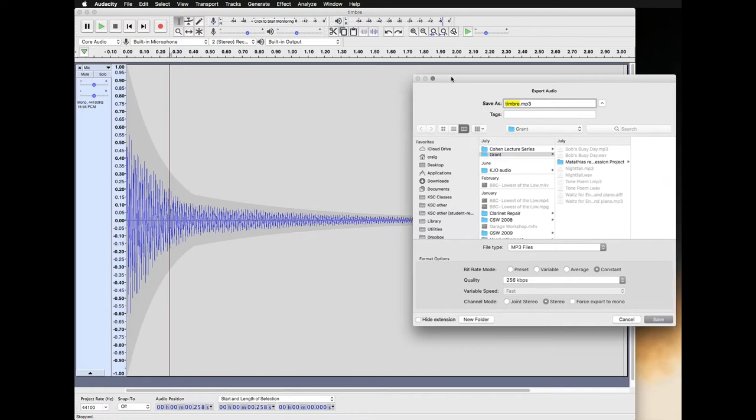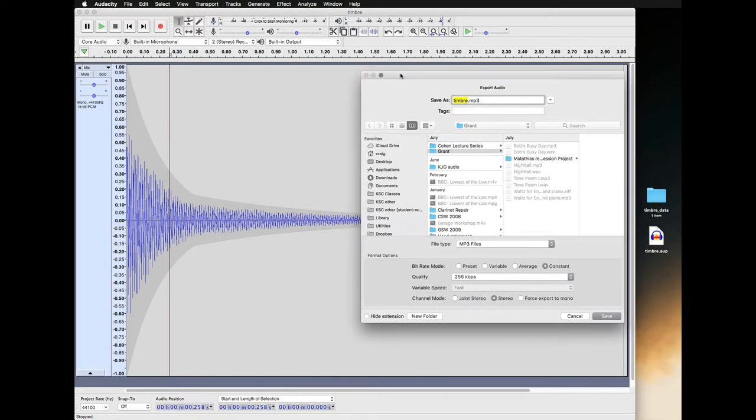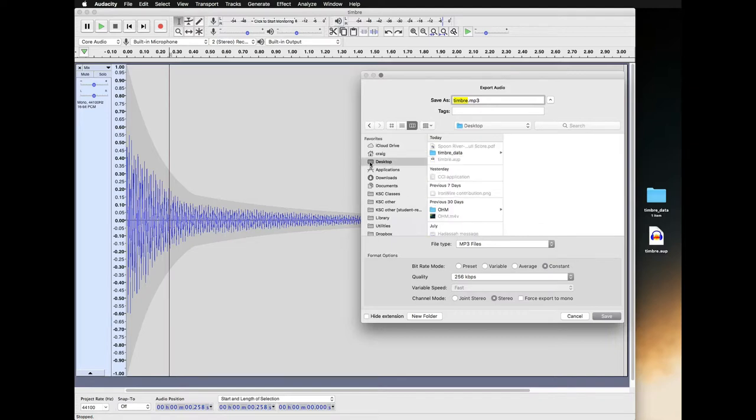It's going to ask what I want to call it. I'll leave it the same name. I'm going to save it to my desktop. Here's the file type: MP3.